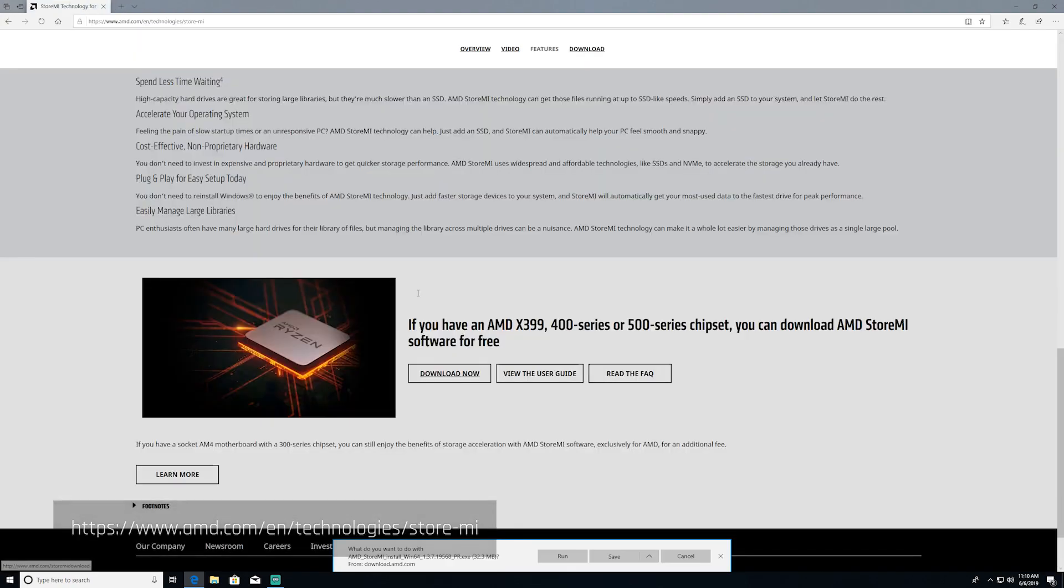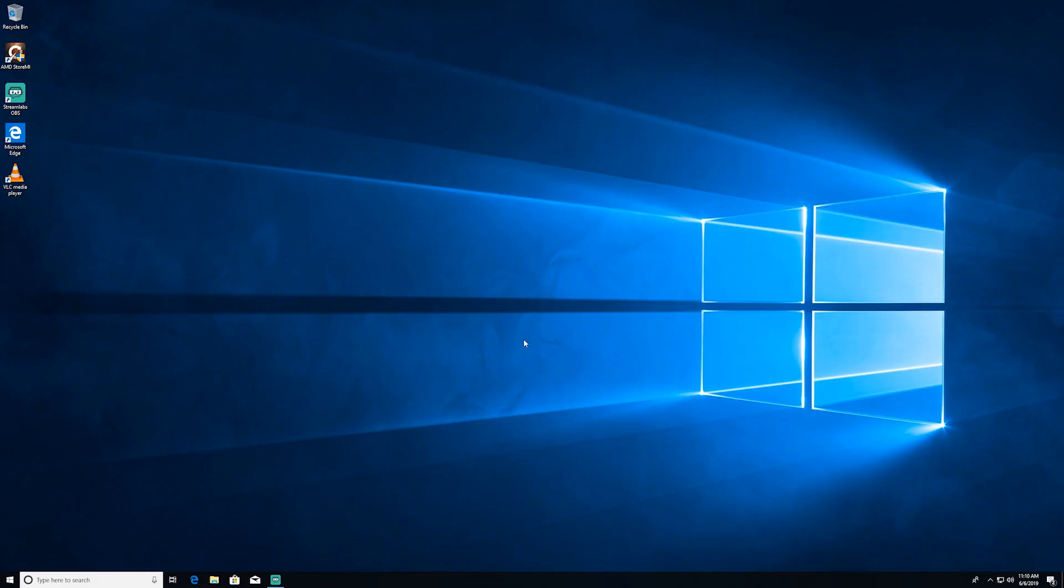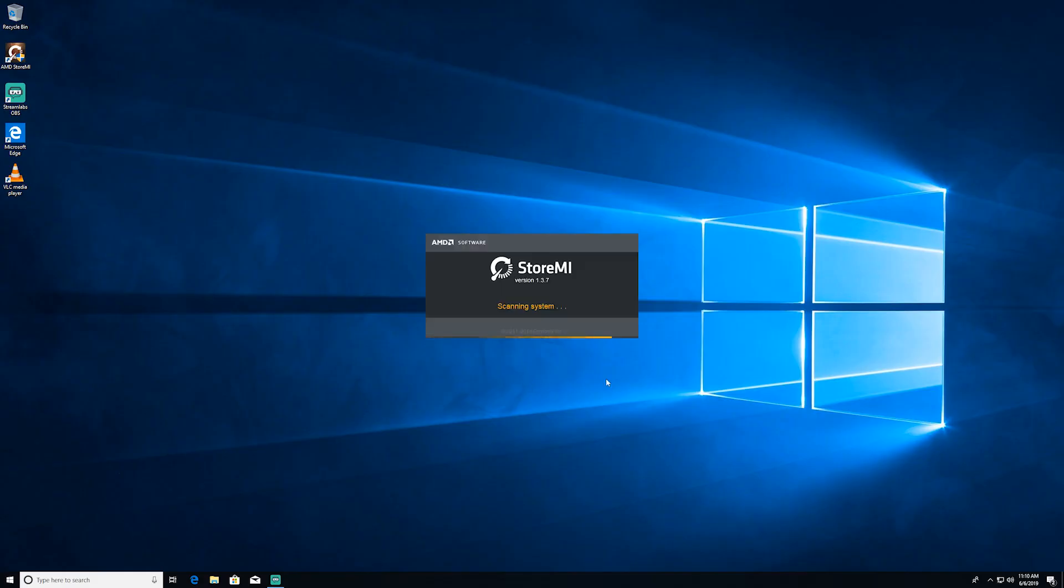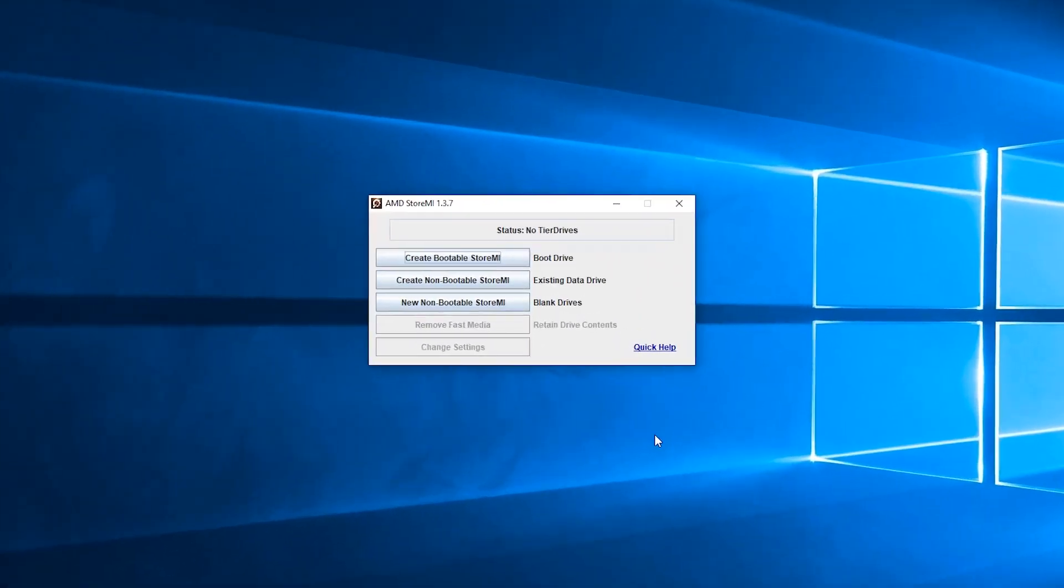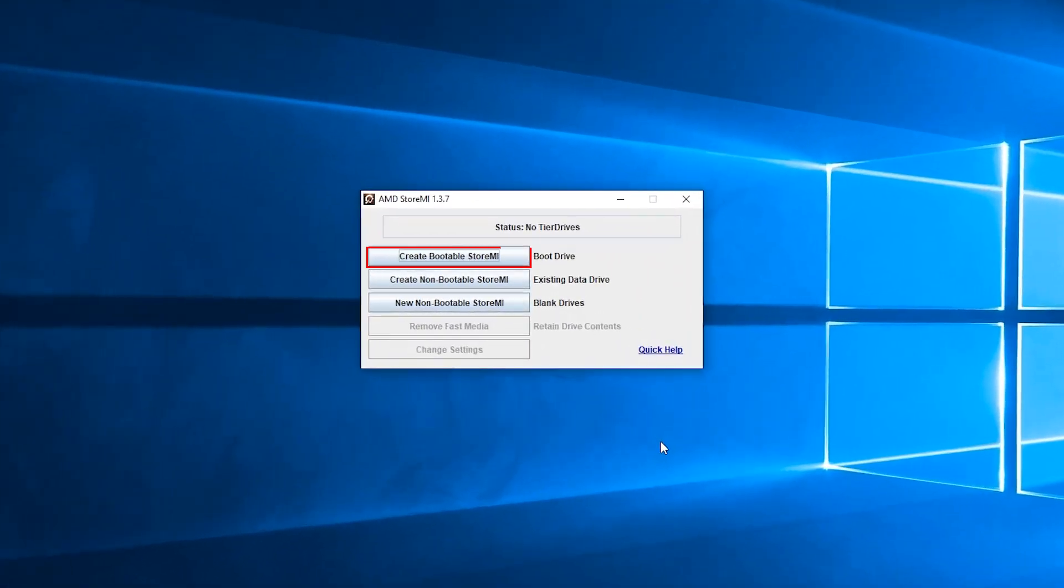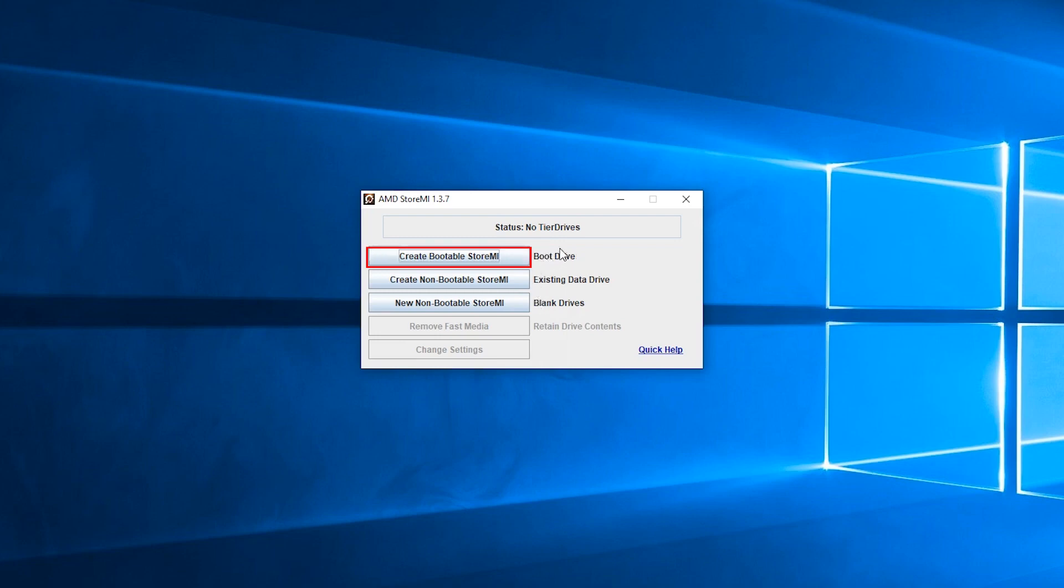Once downloaded, opening the installer will present you with three options to choose from. The first option is creating bootable StoreMI. This will be used to create StoreMI on your CyberPowerPC. This is the setup that our AMD units ship with and will most likely be the option you'll be looking for if you're trying to revert back to the configuration you received with your system.